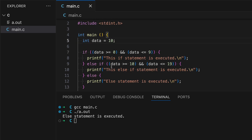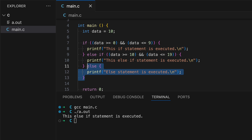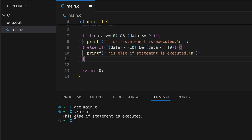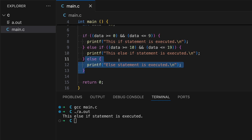If this conditional statement is true, it will print out "else if statement is executed." Since data is currently zero, the first if block is true. But let's change data to 10 — now the else-if condition becomes true because data equals 10 and it's less than or equal to 19. Therefore line 10 is executed instead. Let's try this — "This else if statement is executed." Note that the else statement isn't strictly required, but without it, nothing happens when data is out of range for both conditions.